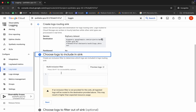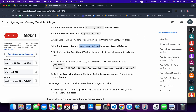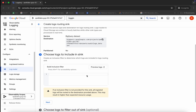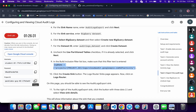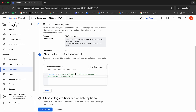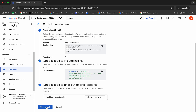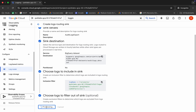For the filter, scroll down and copy this filter — do not copy the last full stop, make sure of that. Paste it in the filter field. For the project ID, copy the project ID and replace it here — select the square brackets, remove them, and paste the project ID. Make sure your filter looks correct. Once done, click Next and then click Create Sink.